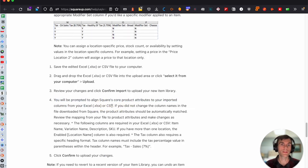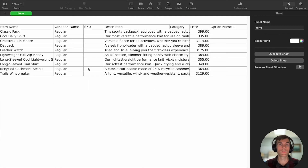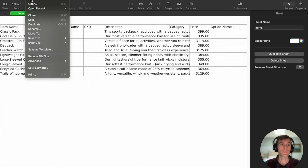You can do Excel or CSV — both are accepted. So I'm going to export this as a CSV.